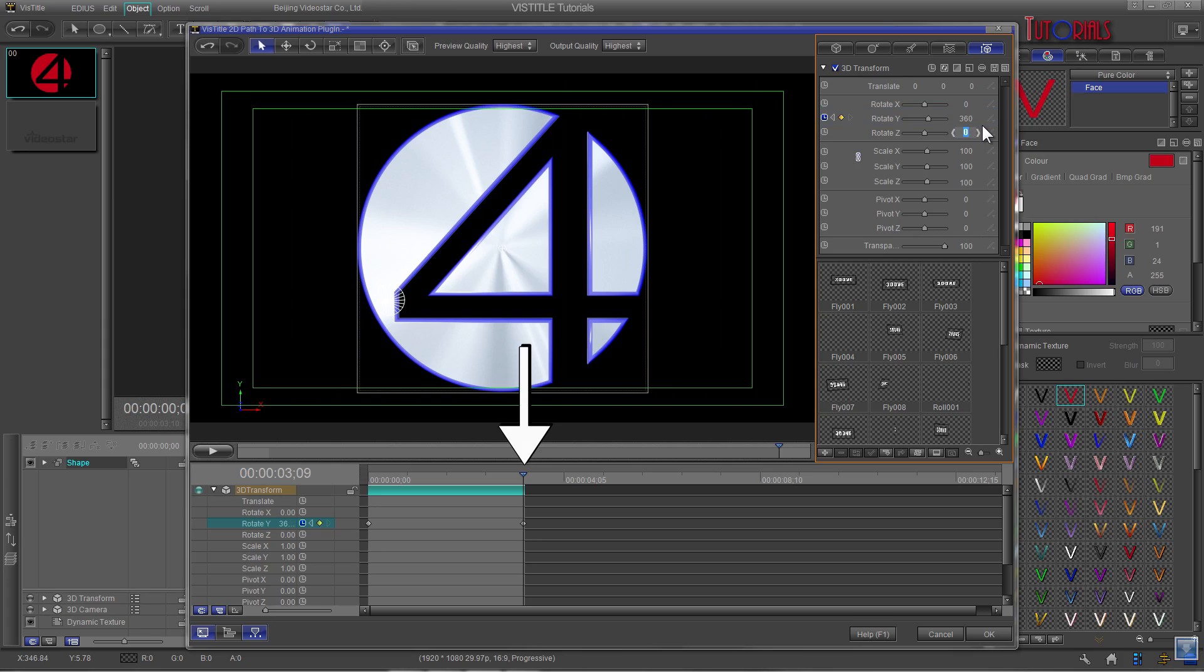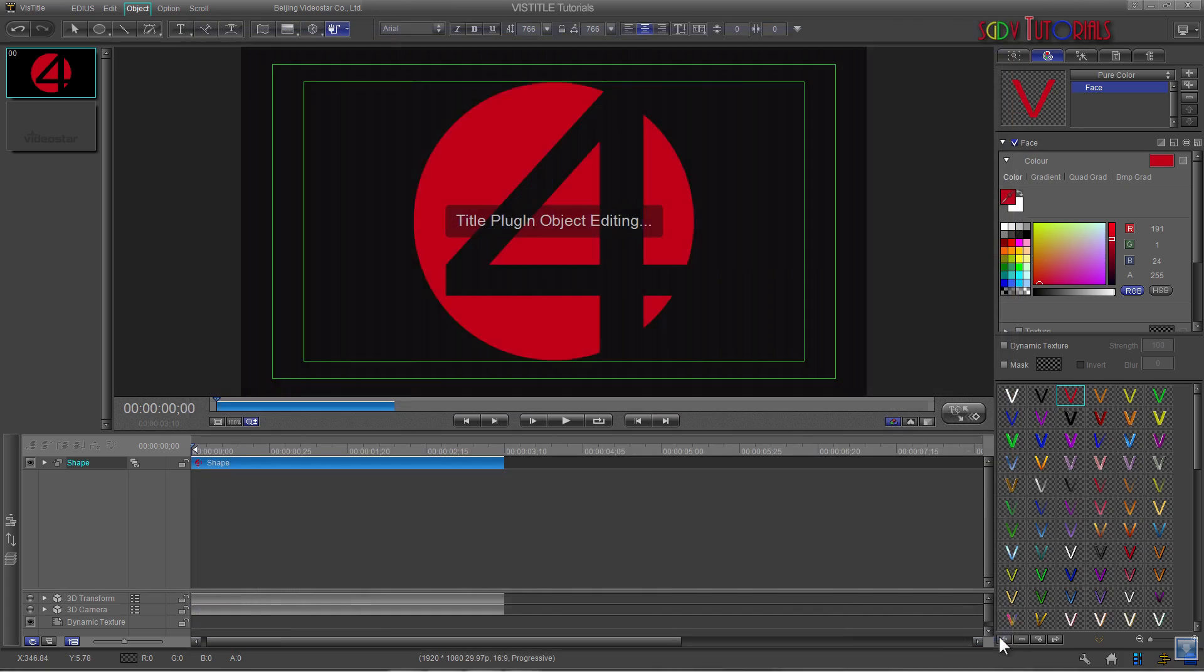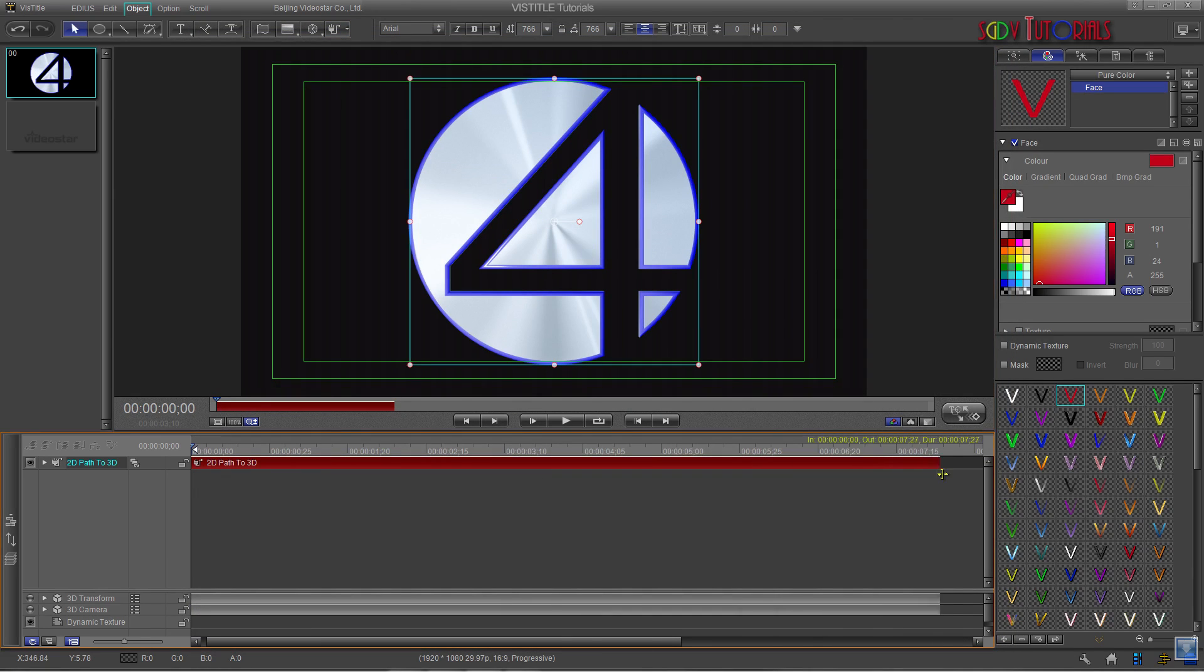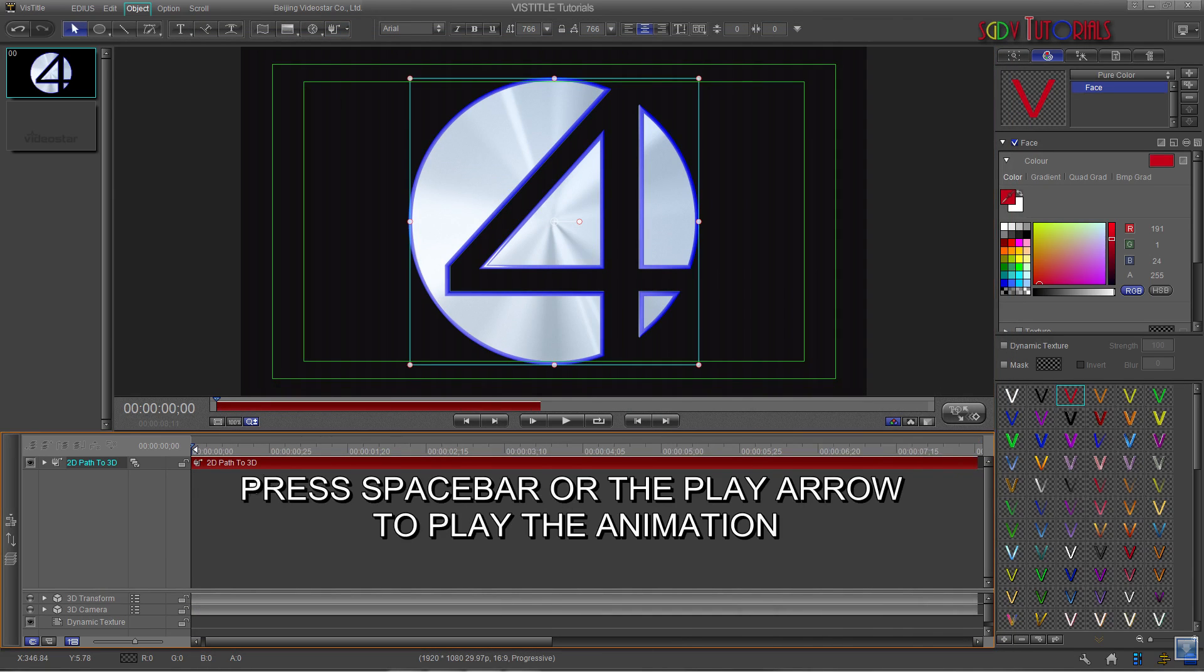After you have that set click OK to return to the main viz title GUI. Grab the end of the timeline and drag it out. Press your spacebar or the play arrow to play the animation.